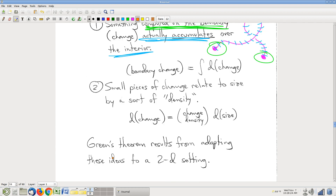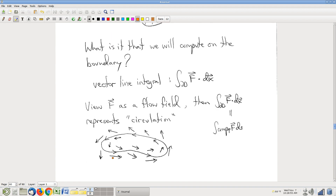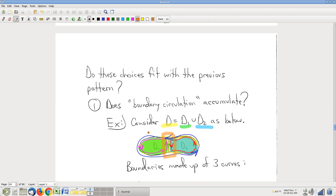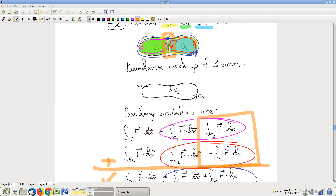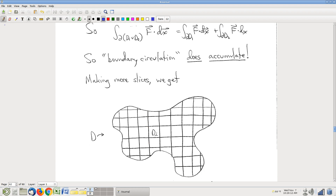Things are starting to fall into place. We're trying to rip off what happened with the fundamental theorem of calculus and fundamental theorem of line integrals. We wanted to identify, given the context of a domain and its boundary, some quantity computed on the boundary — that was change in the fundamental theorems — but that I can view as accumulating over the interior, as results from the integrals in those fundamental theorems. Computed on the boundary, accumulating over the interior: this line integral does it.